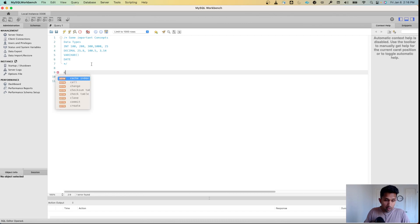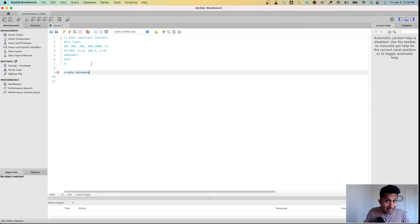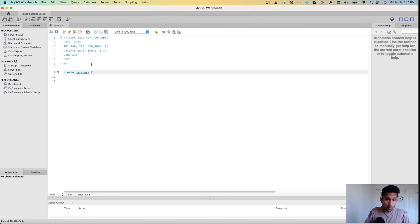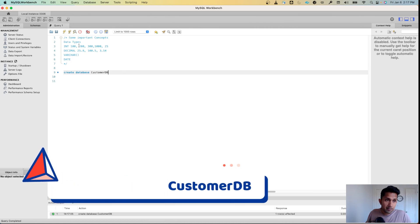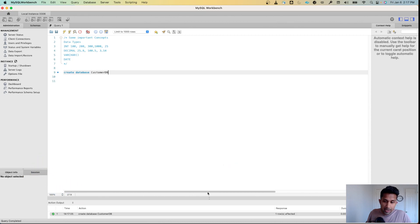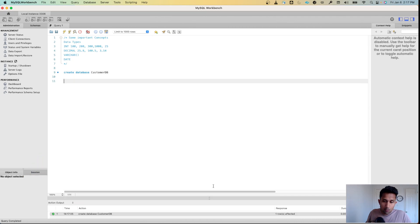The database we are going to create is called customer_db. I'm going to use the keyword CREATE DATABASE and then specify the name: customer_db. Once I do that, I'm going to run this command. As you can see, it says one row is affected.